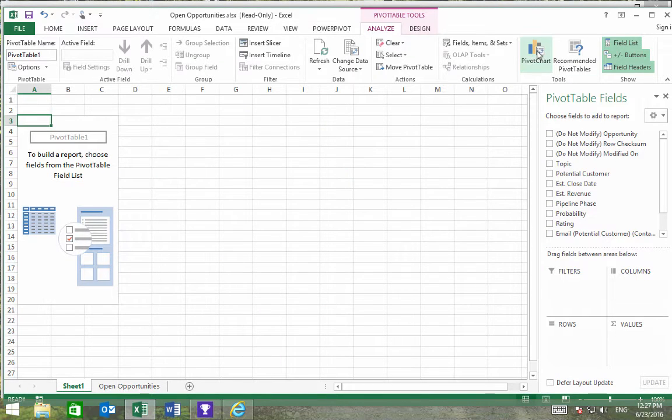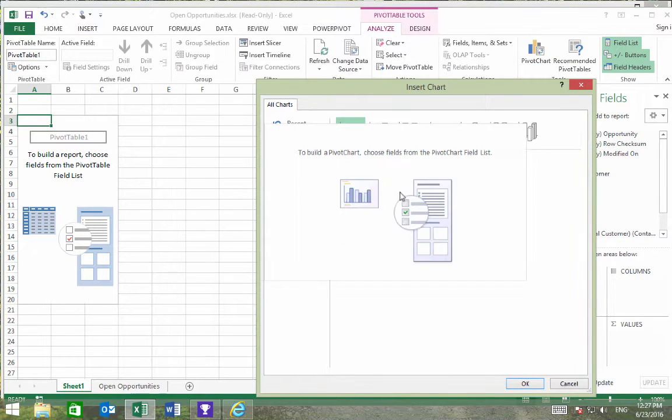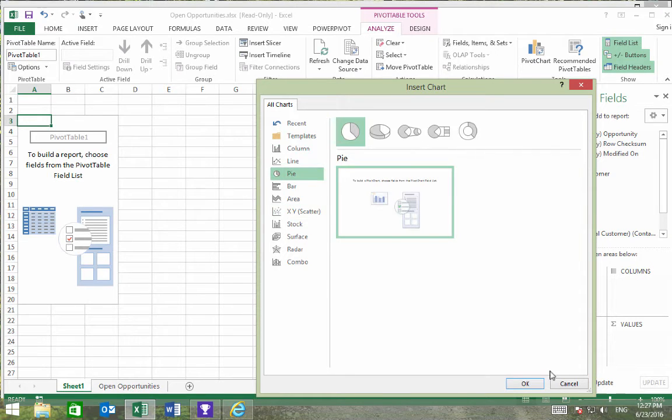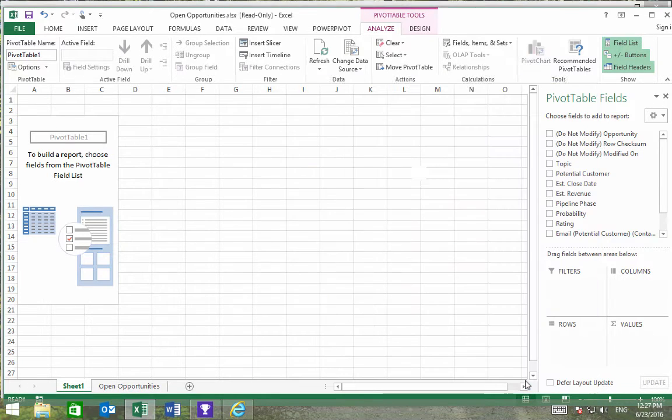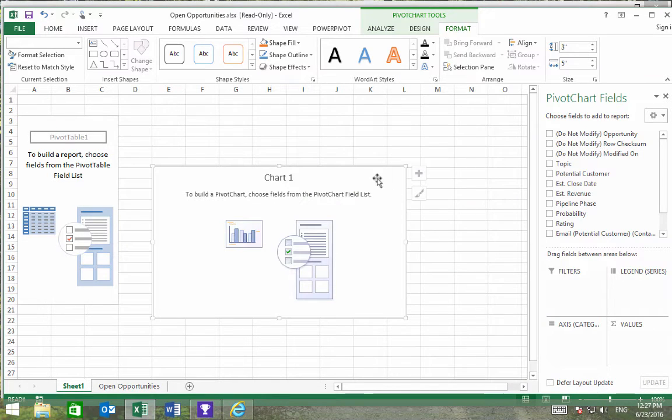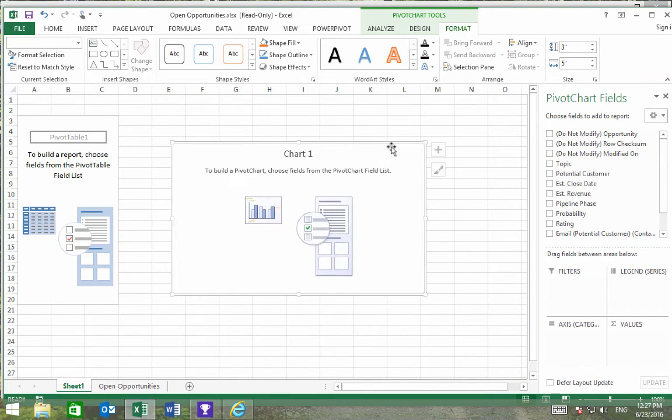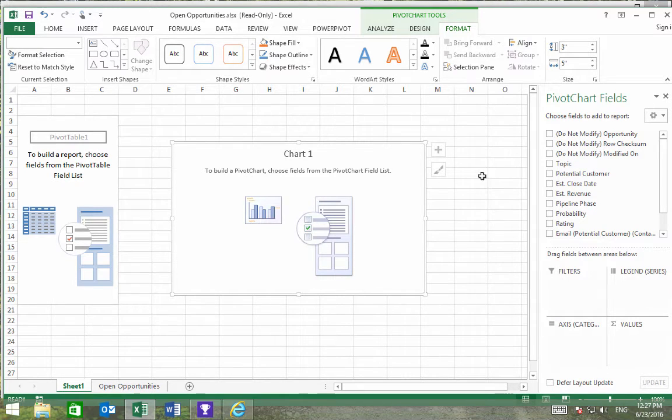We'll then insert a pivot chart, and it'll be a pie chart. To put data into this chart, we can see on the side that there is a list of the possible fields that we can use.